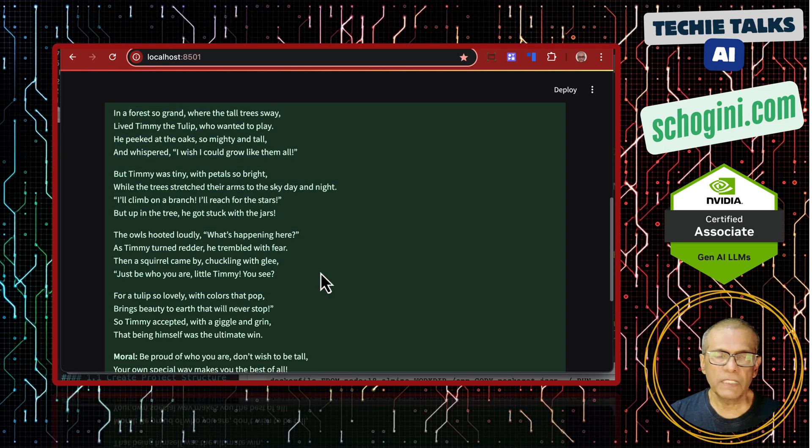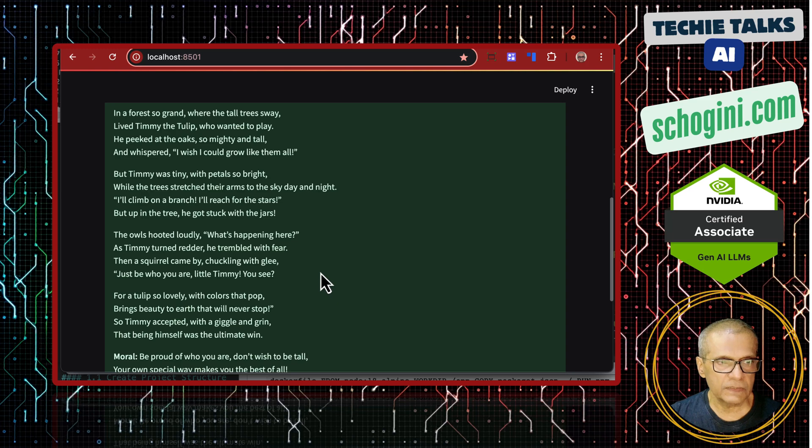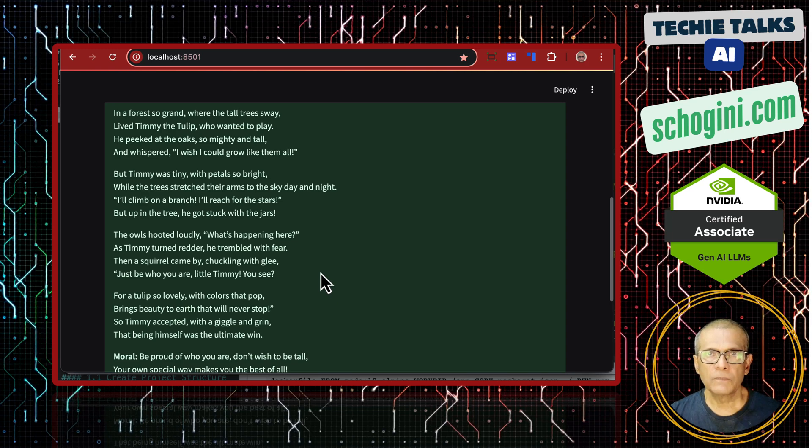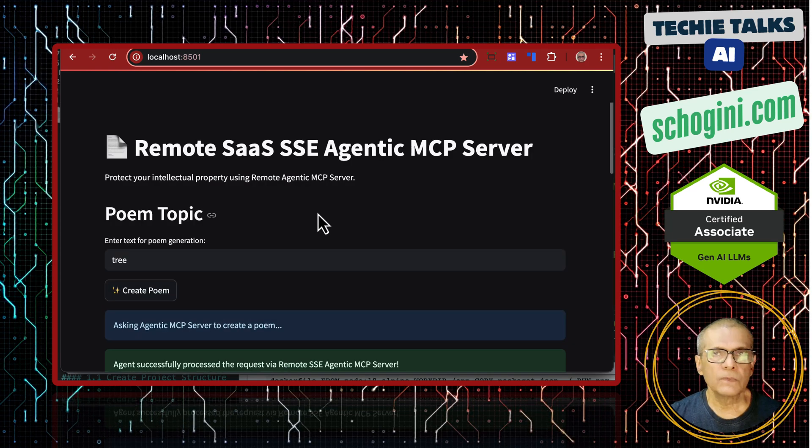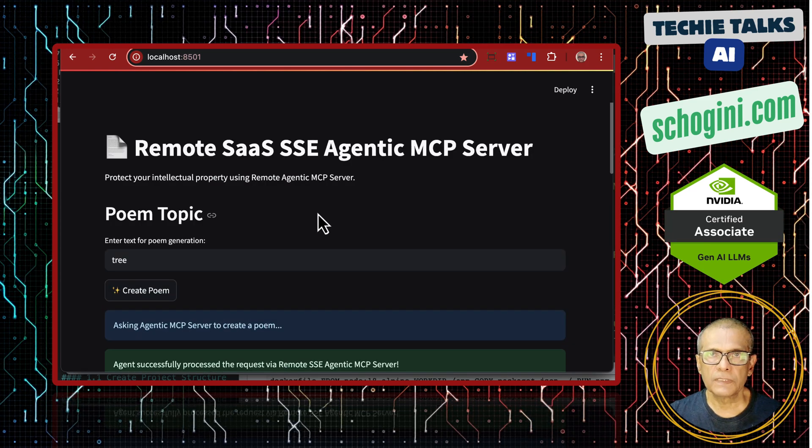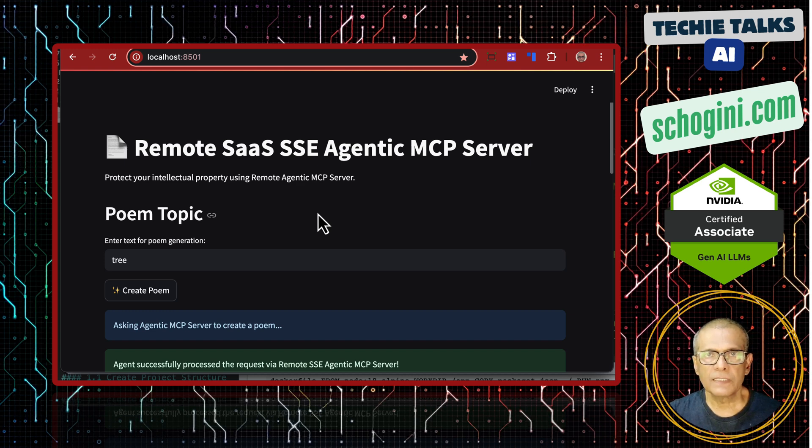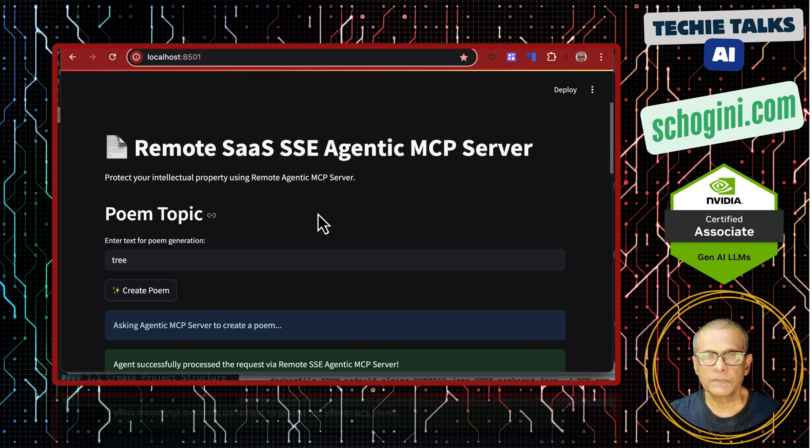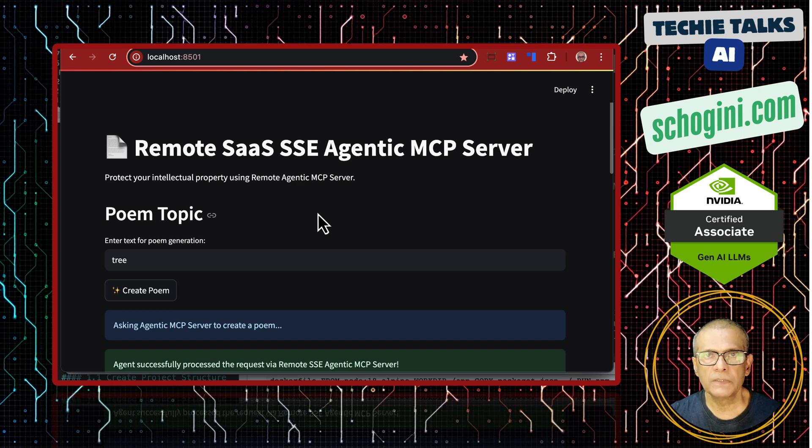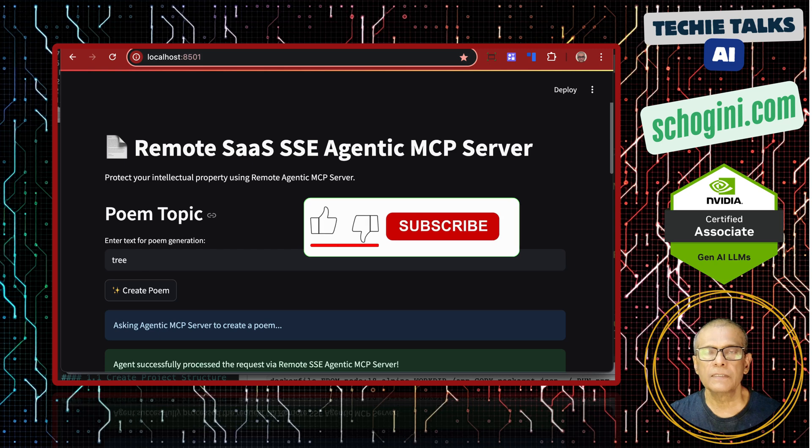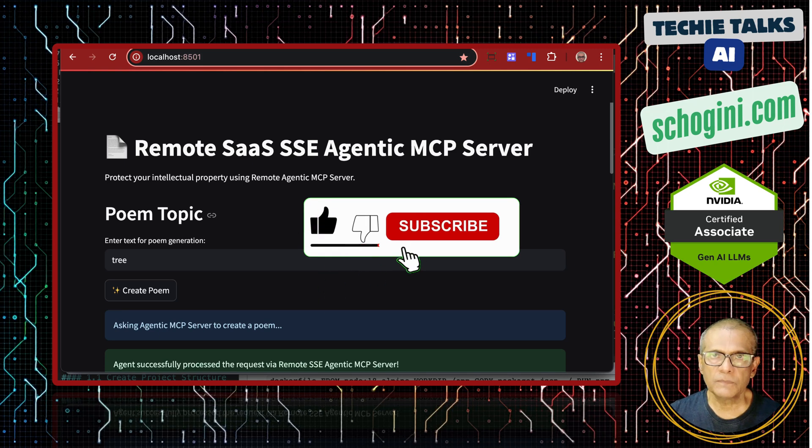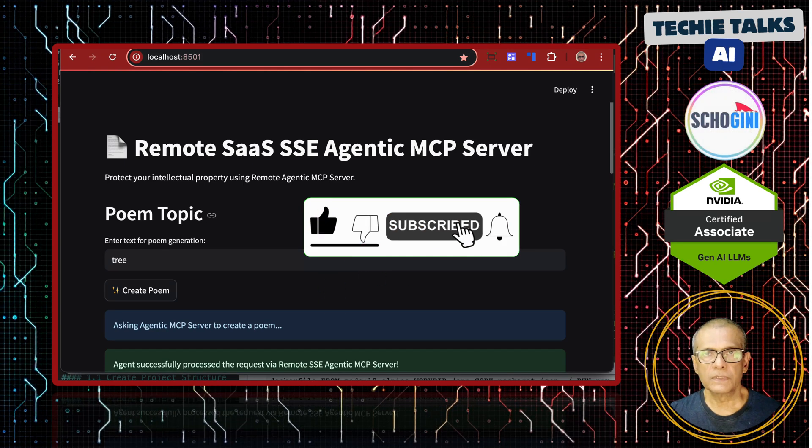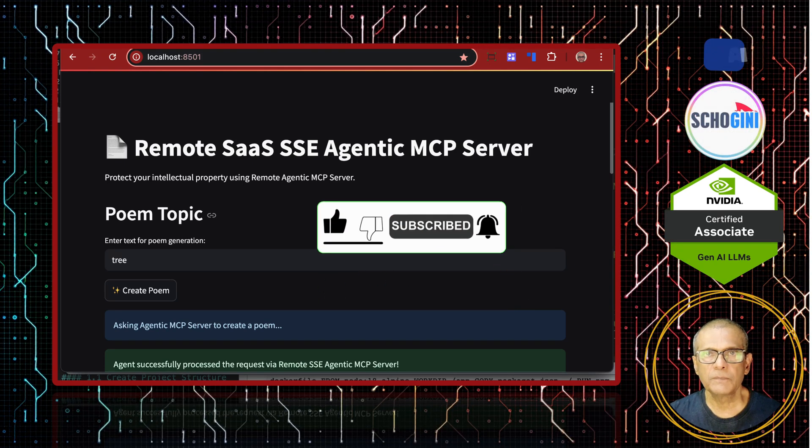So, that is it for this video. Thank you for your time. Please remember to like, share and subscribe. In subsequent videos, we will go deeper and deeper into fully production ready SaaS applications using MCP solution. Bye-bye.